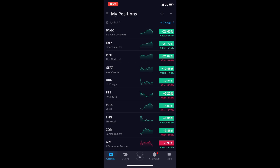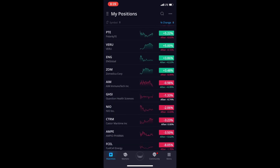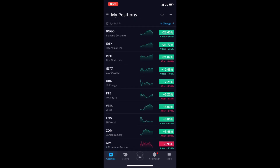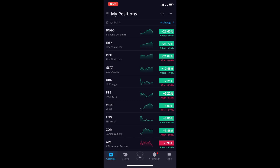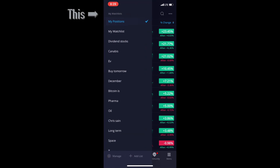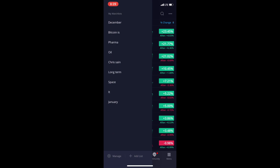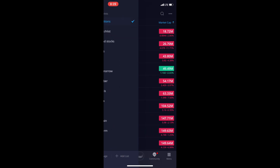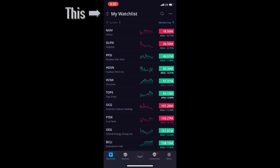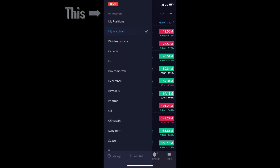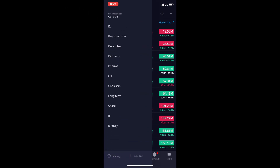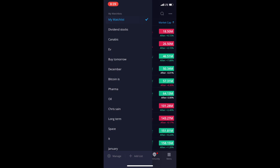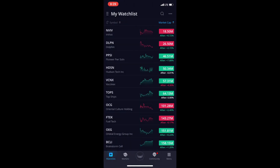As you can see, I've opened up the Webull app and these are all my positions — this is what you're going to see. This is probably going to be blank for you if you're brand new. If I click this thing here, this will show my watch list. I have a bunch, and I'm probably going to delete a lot of these.